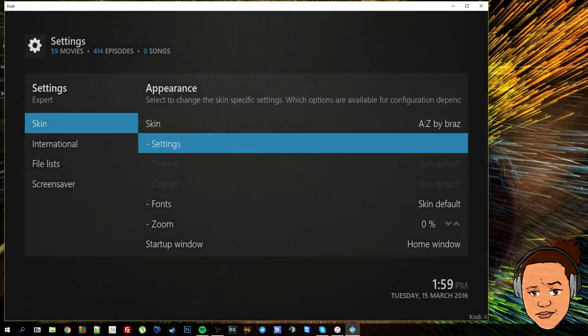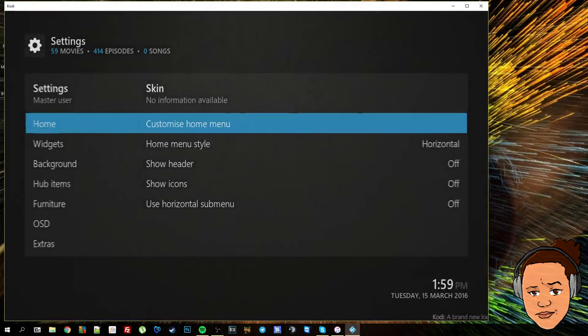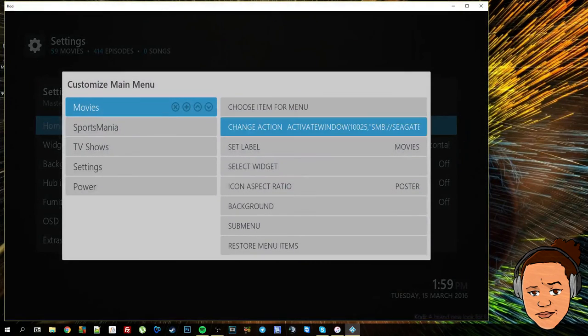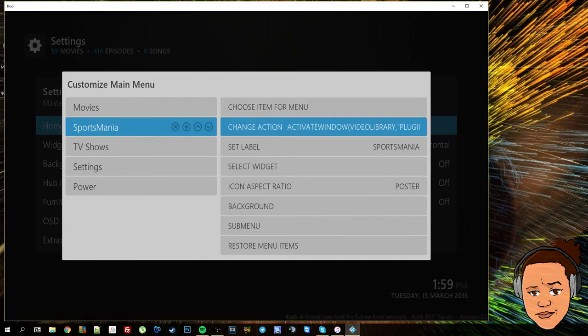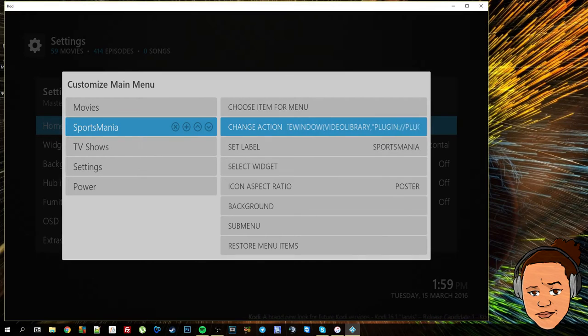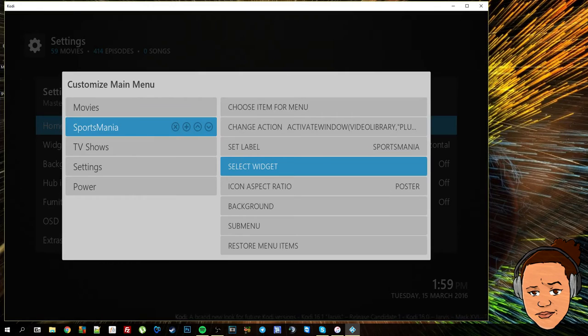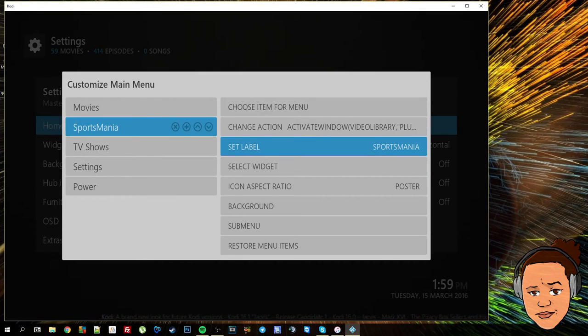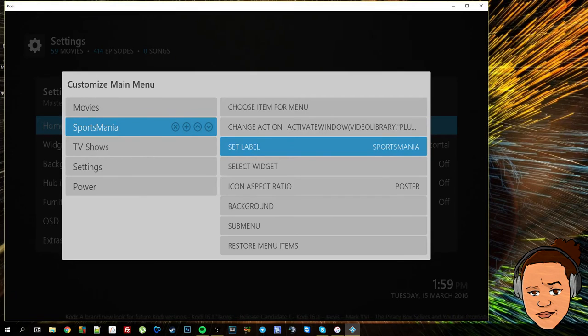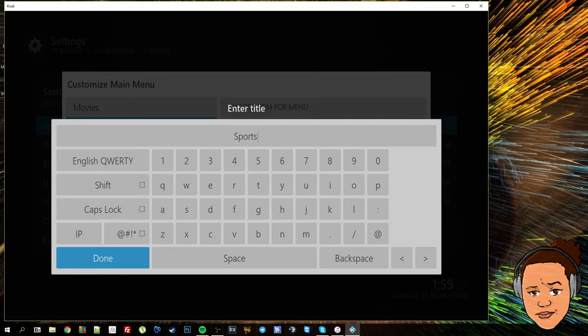The next step that you could use is obviously renaming and adding color to your home icons. For instance sports mania as you could see on the home screen was just a little bit long to fit in there perfectly, it was scrolling, so what I'm going to do is rename that to sports.